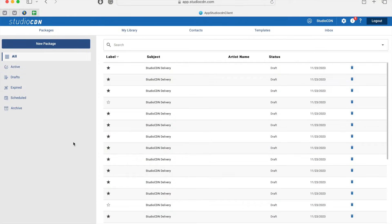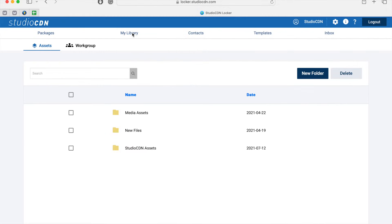In this video I'm going to show you how to use the Studio CDN My Library feature. The My Library feature allows you to store your assets directly on the platform.